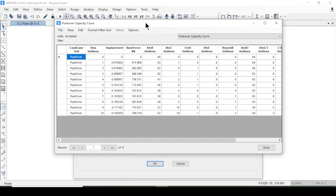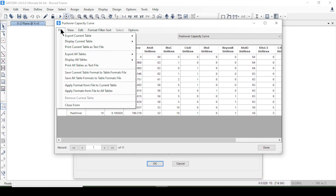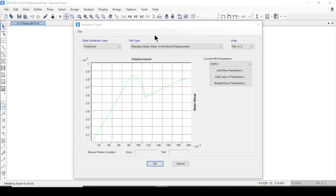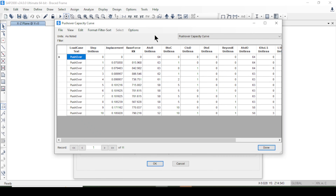The table includes life safety, immediate occupancy, collapse prevention, and other displacement and base shear values. You can export all of this to Excel sheet, and it will automatically export all the same information.